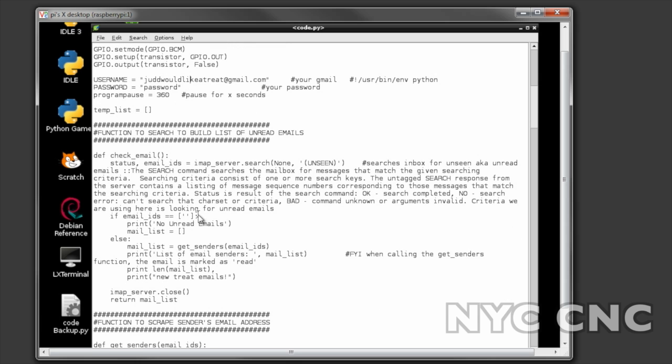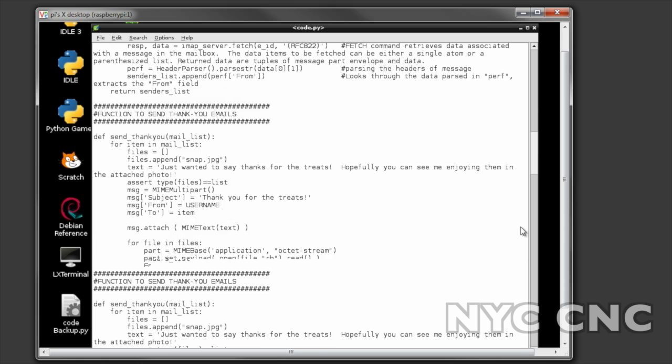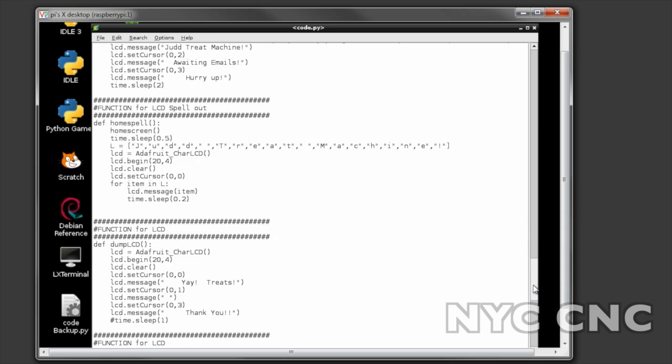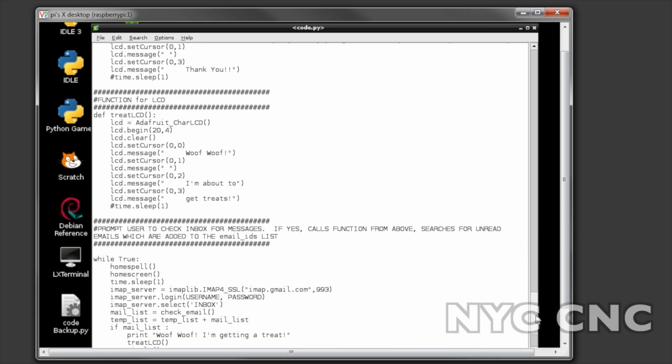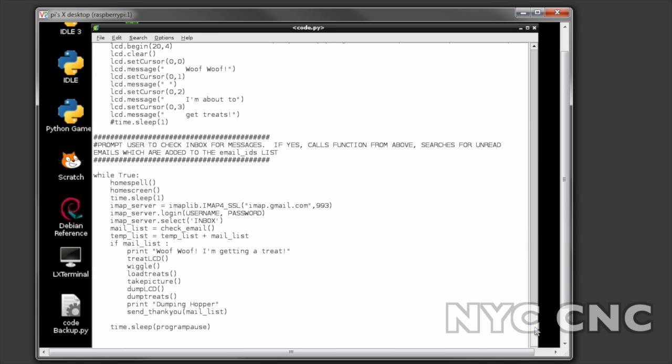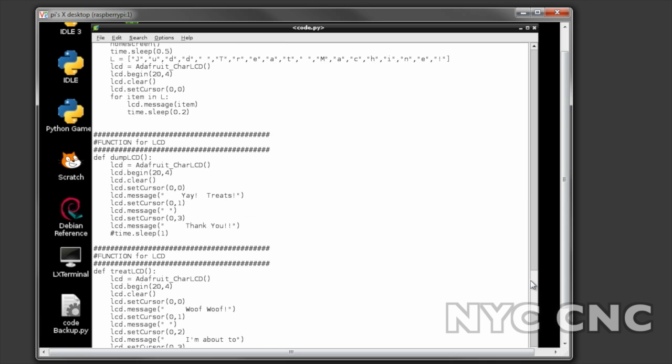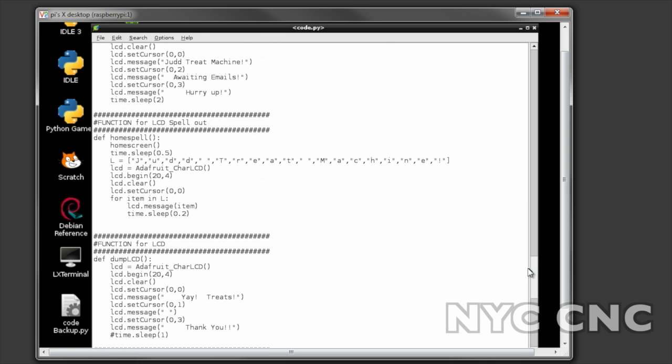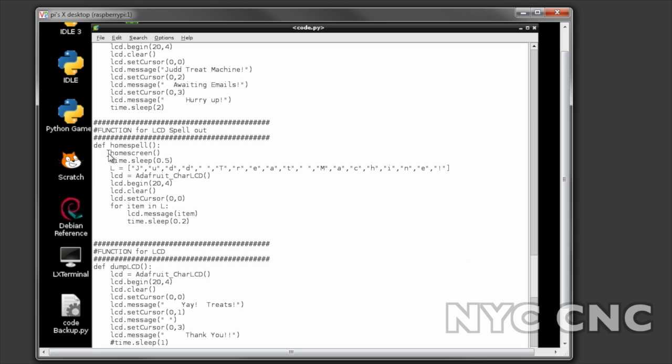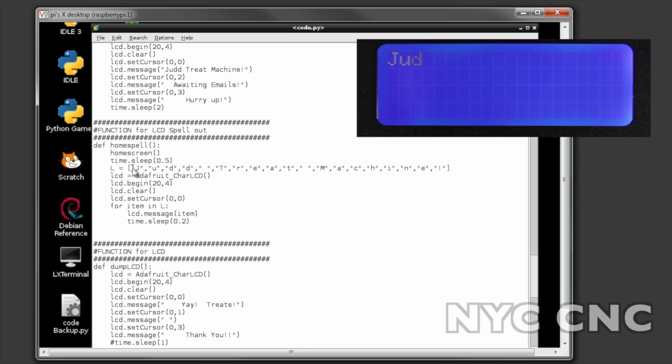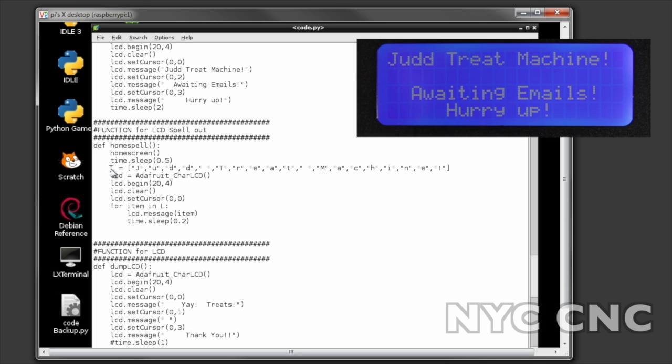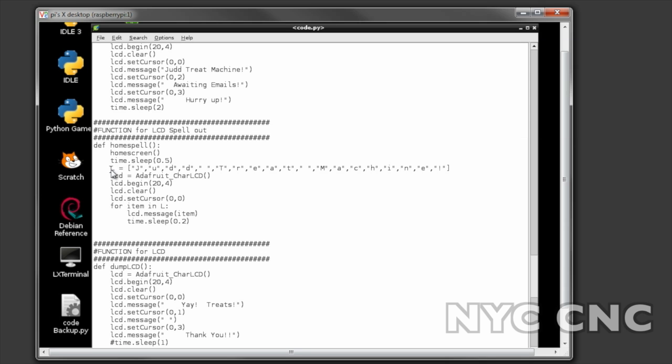I'm going to skip all these functions for now, we're going to go look at the actual code and we'll come back to those functions as they're called. So the first function is home spell, which spells out the Judd treat machine text like a typewriter. I'd love to hear from someone if there's a better way to do this.